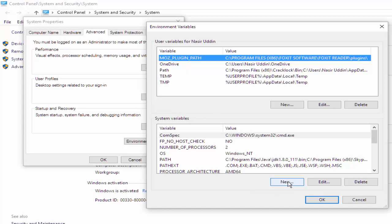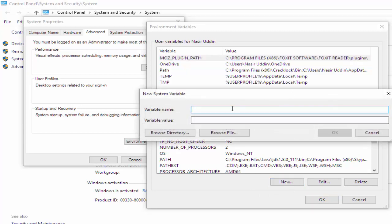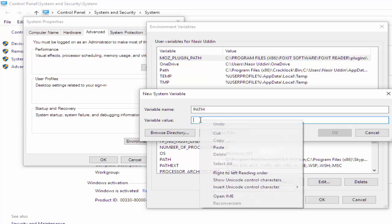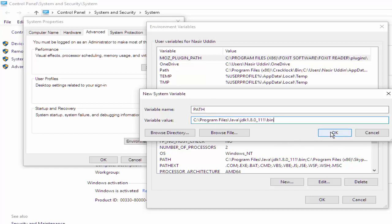In Environment Variables, there is New. We have to create new. We have to put the name Path. After that, for the variable value, we have to put the directory that was copied. After pasting, just click OK.